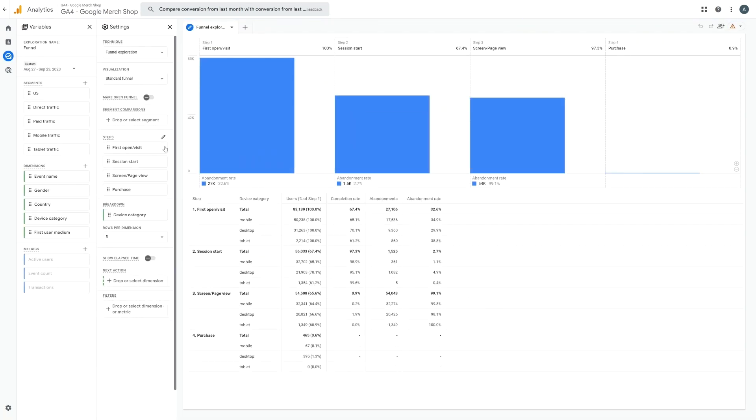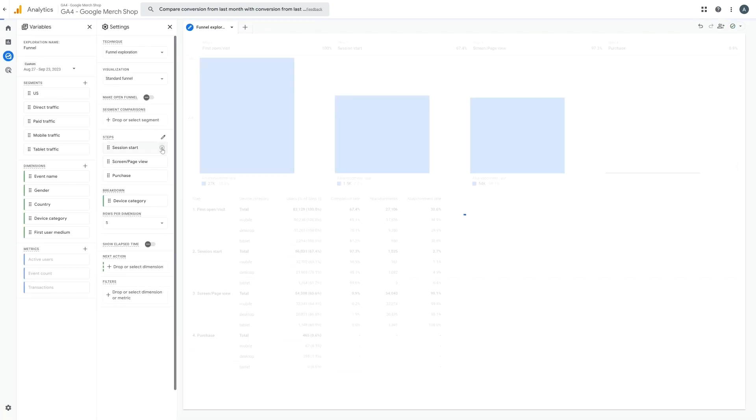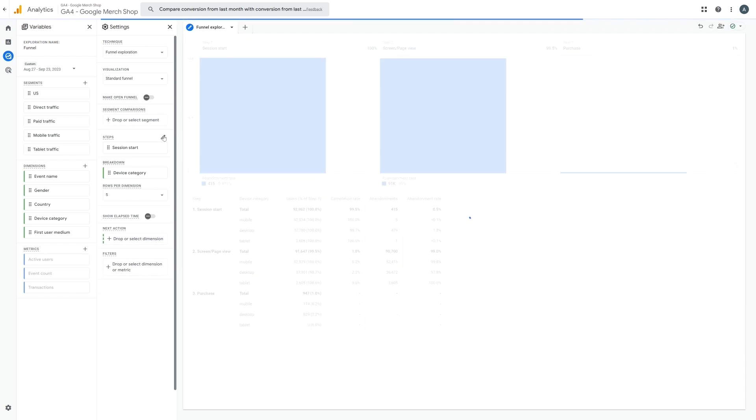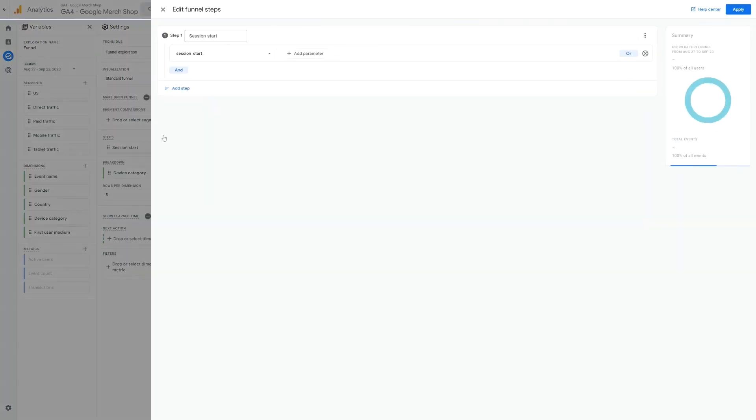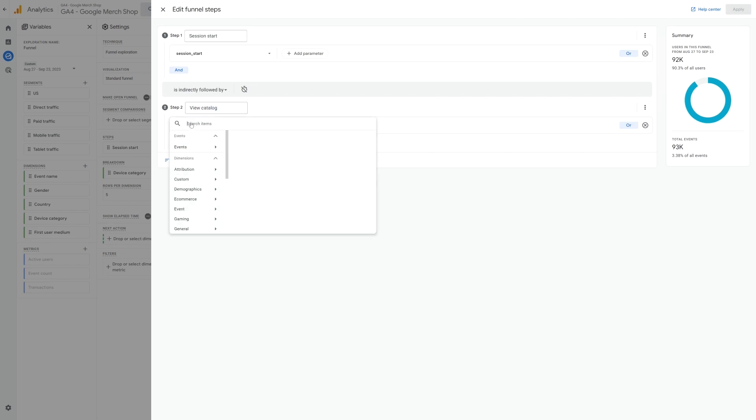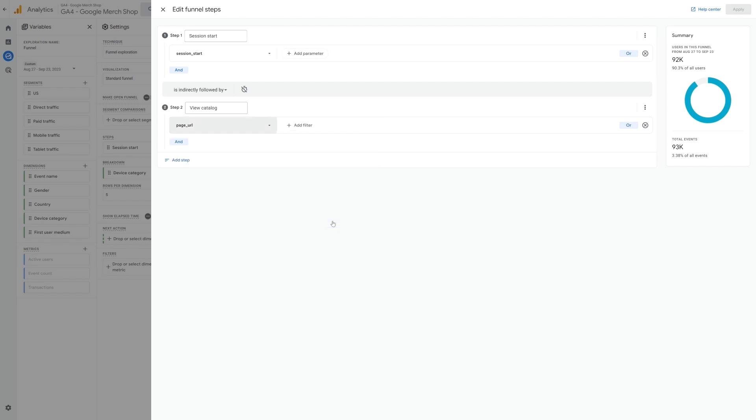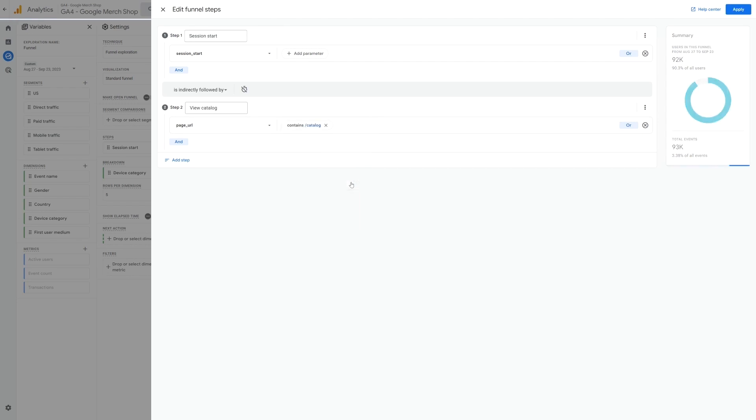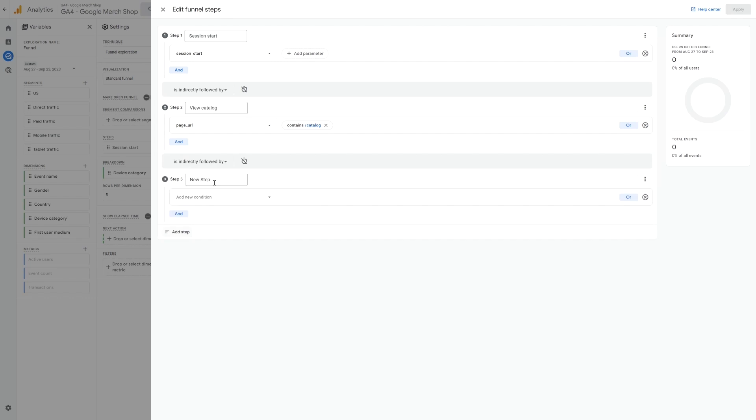We can remove these default steps and then create our own. For example, viewing our course catalog or calendar page. And we can create this step by adding the page URL as a condition and then adding the filter and entering the URL of the course catalog or calendar page. And if there are multiple pages that people can view your course catalog from, you can just use the or option to list them all.